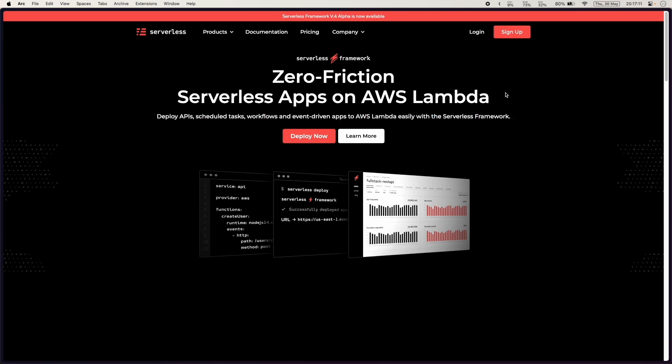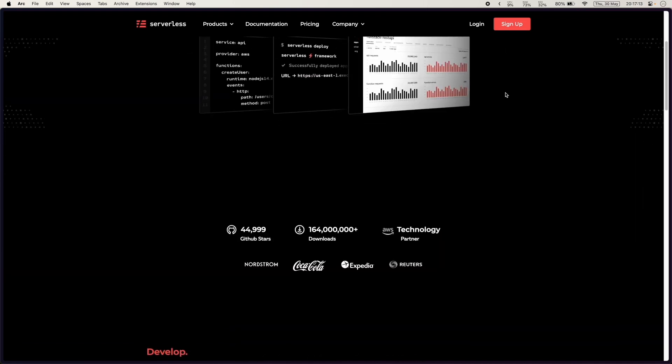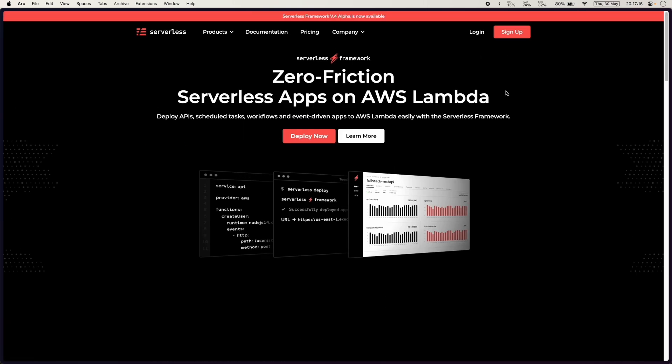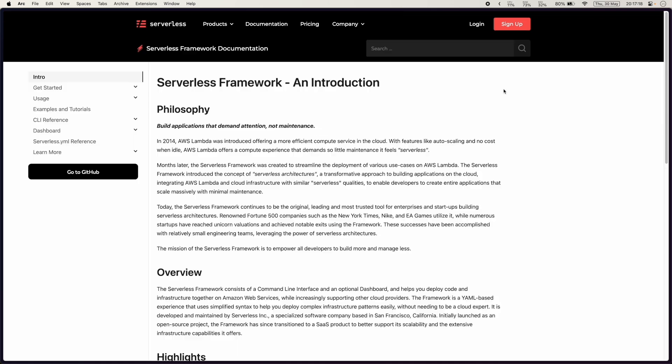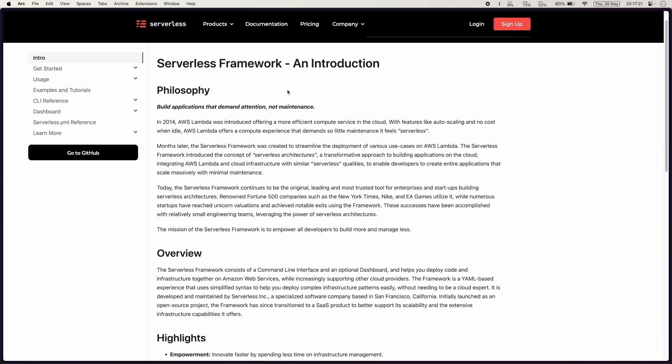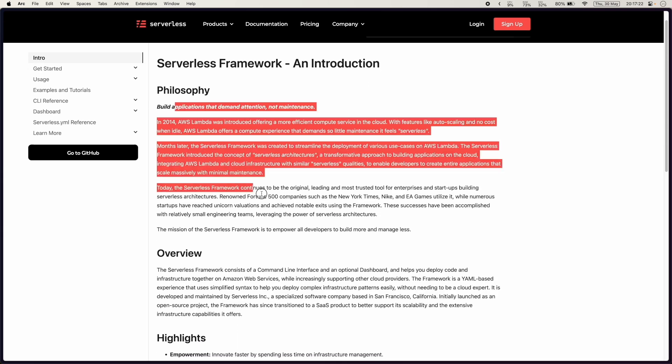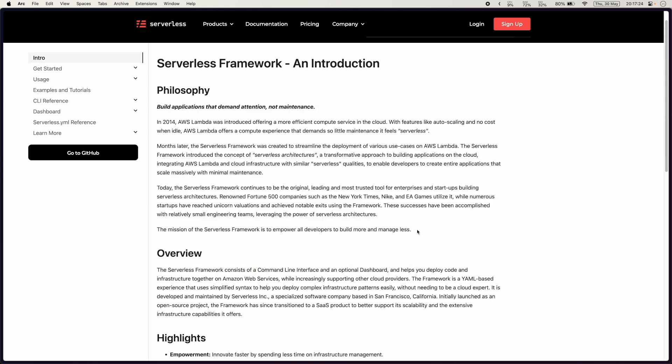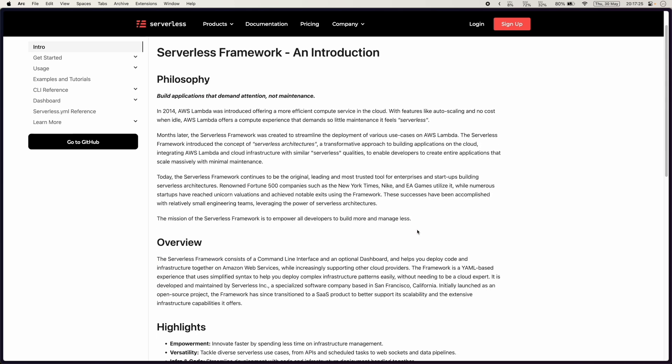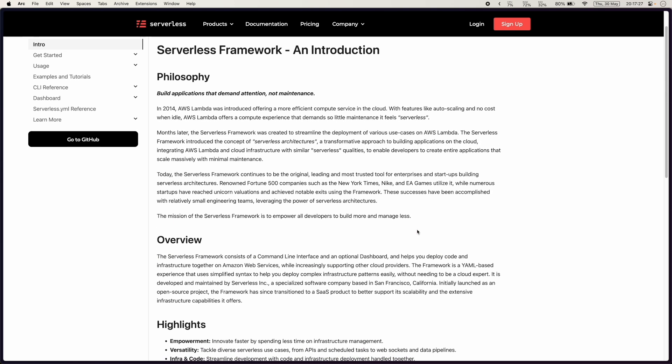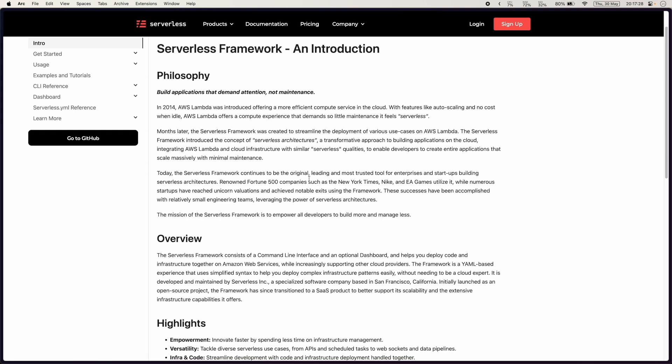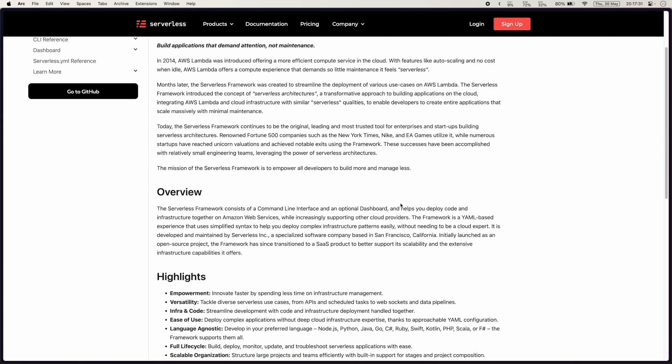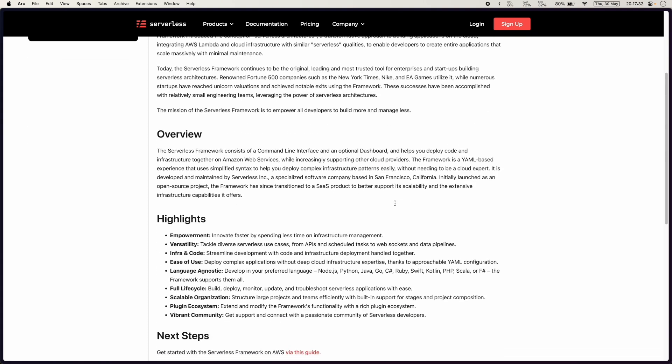I would suggest going through the website yourself as well but I'm just going to cover some of the intro pages. First off we have the introduction which gives the philosophy of why the serverless framework came to be, like why does it help and solve, and then some of the companies that use it which are big names.